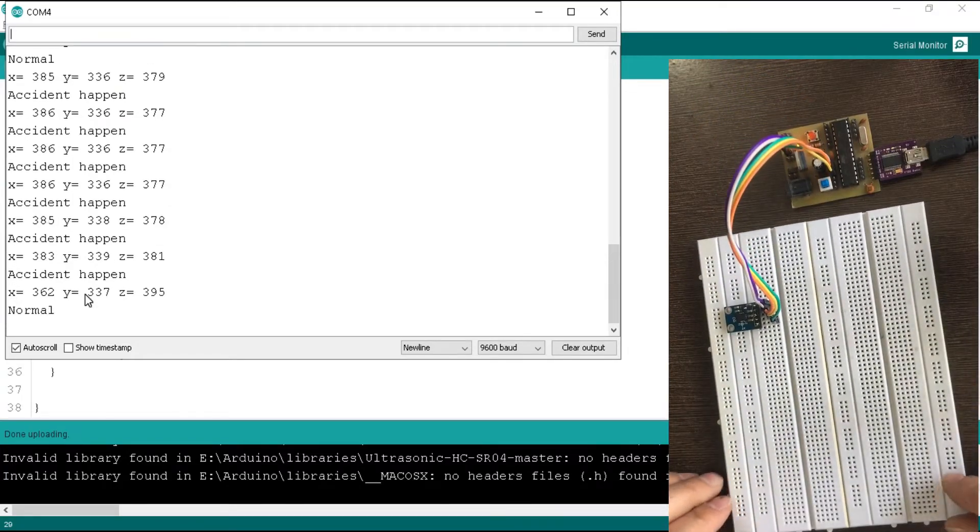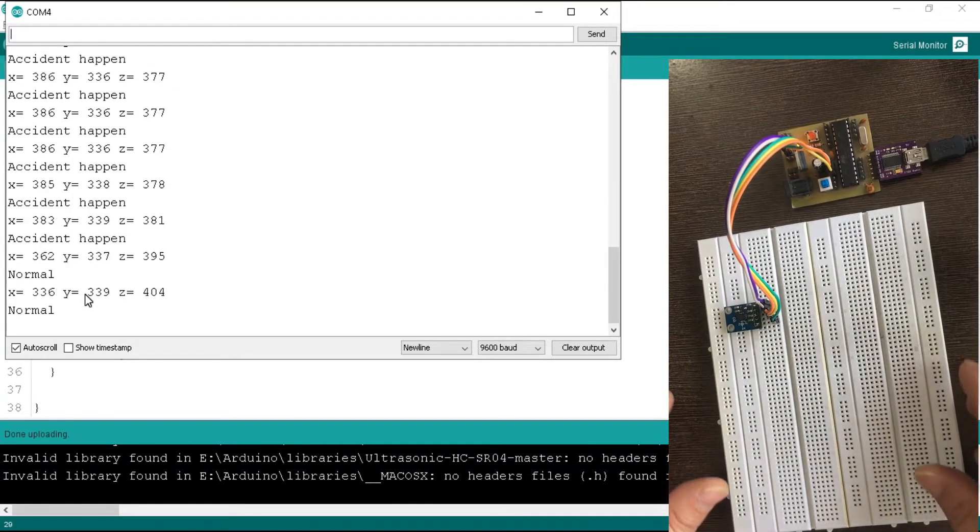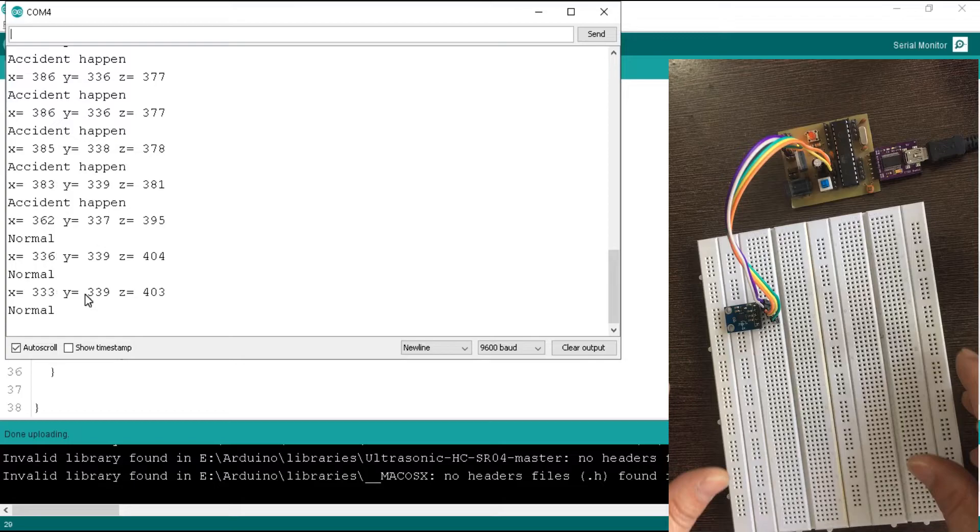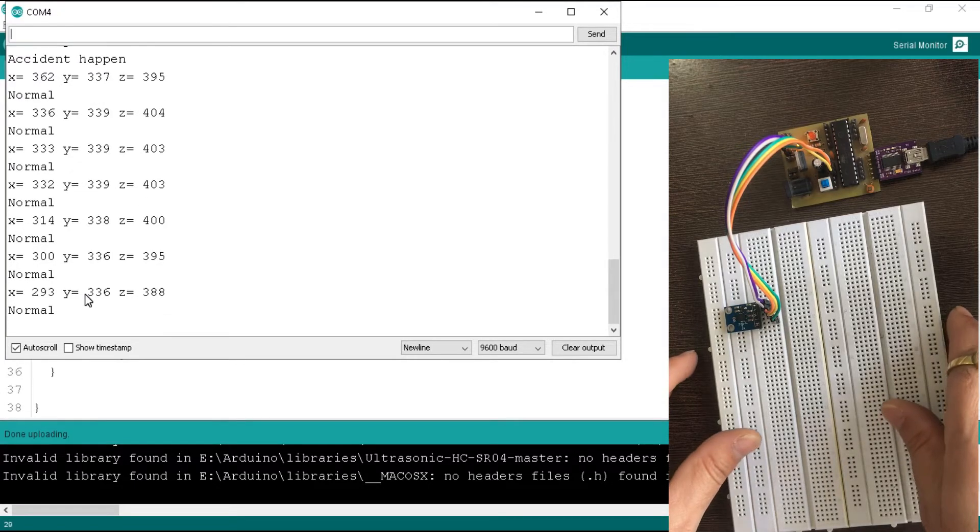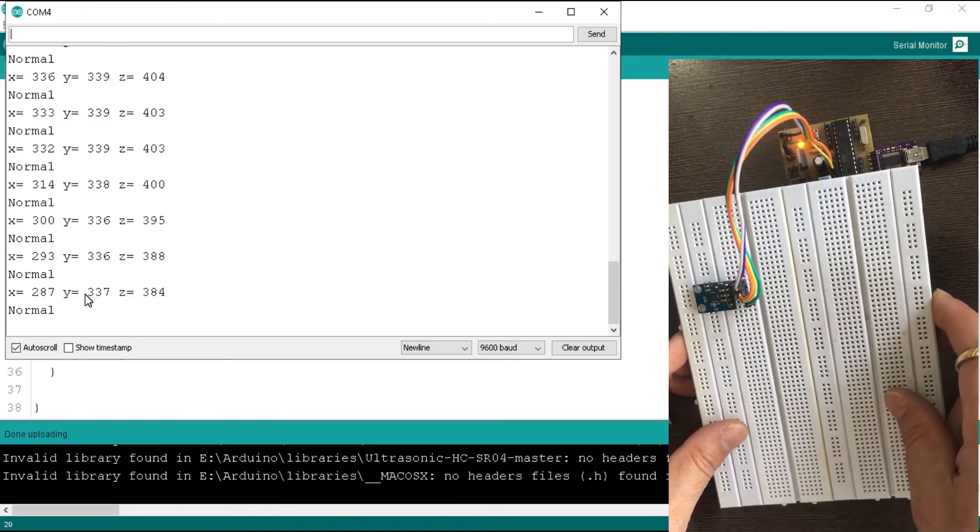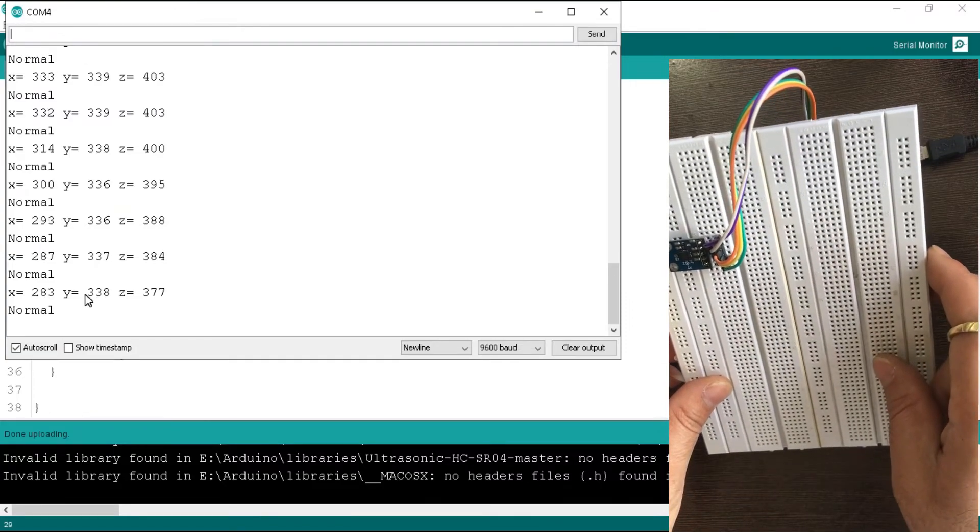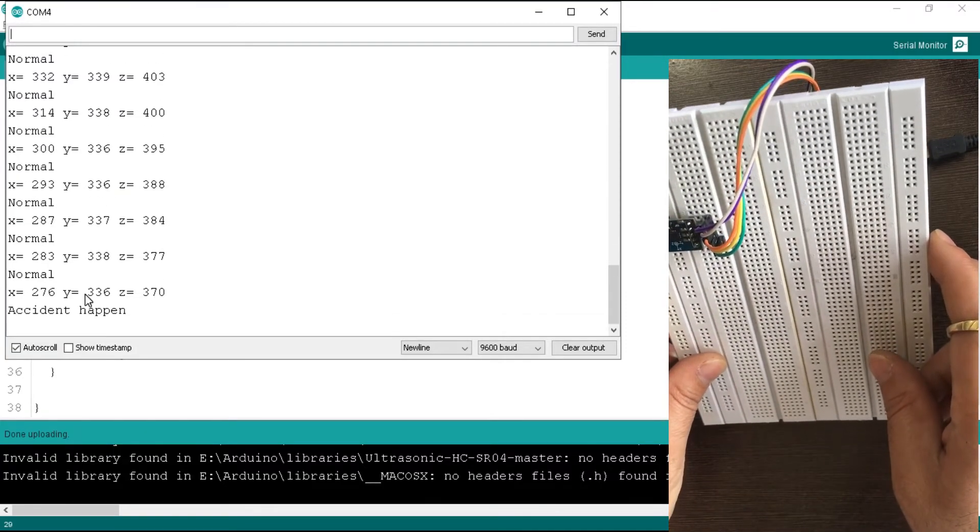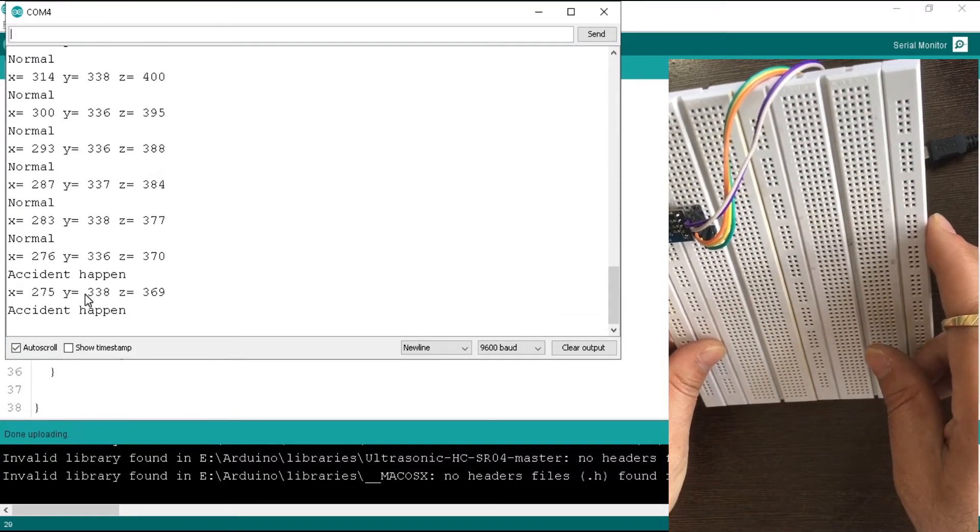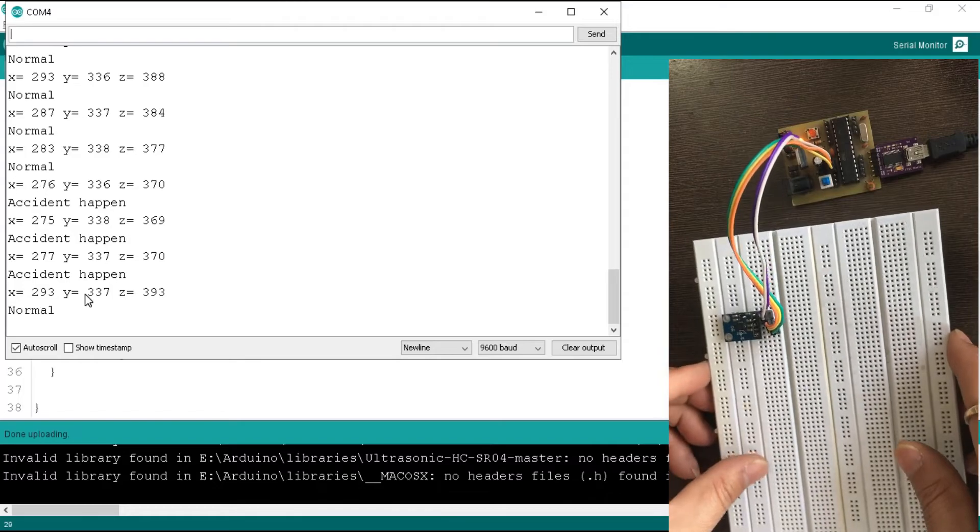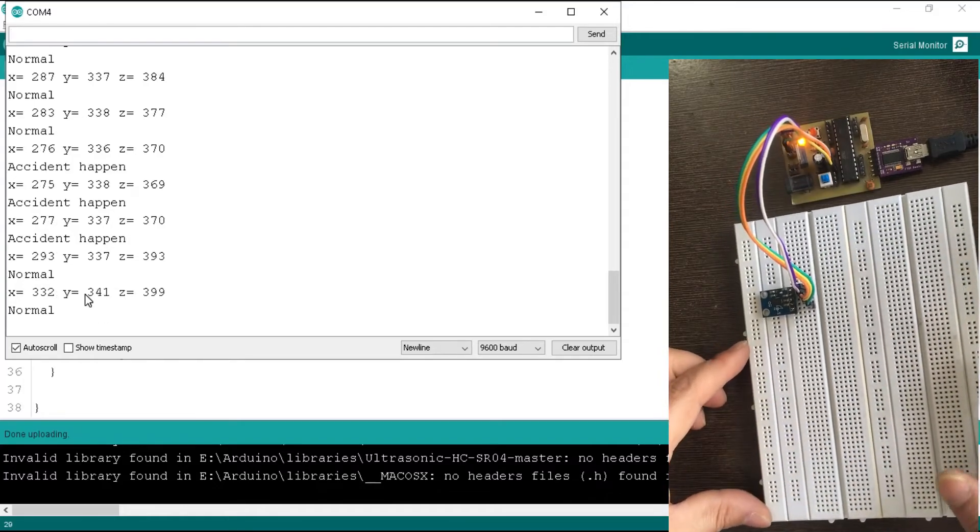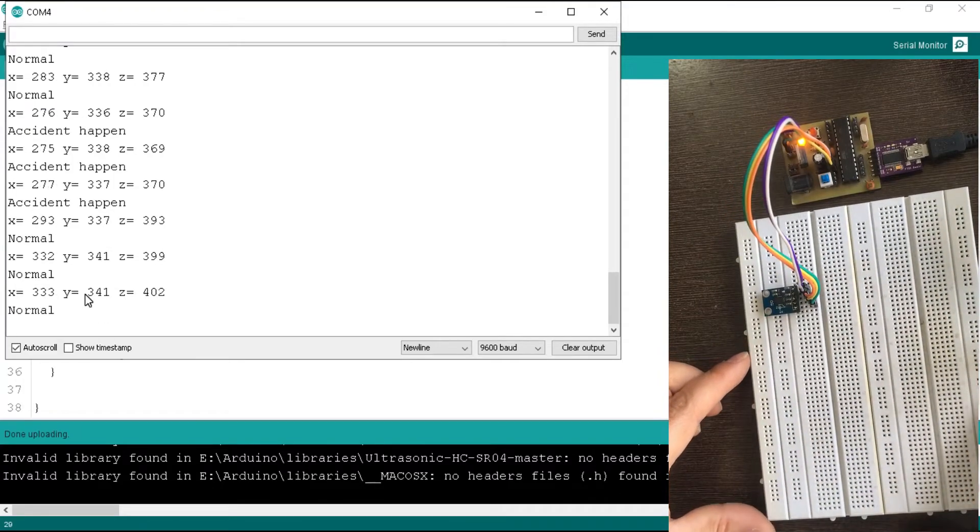While I bring it back to the straight position, then it prints 'normal' in the serial monitor. When I tilt the accelerometer in another position, then it prints 'accident happen.' So guys, this is how we can calibrate an accelerometer for any application.